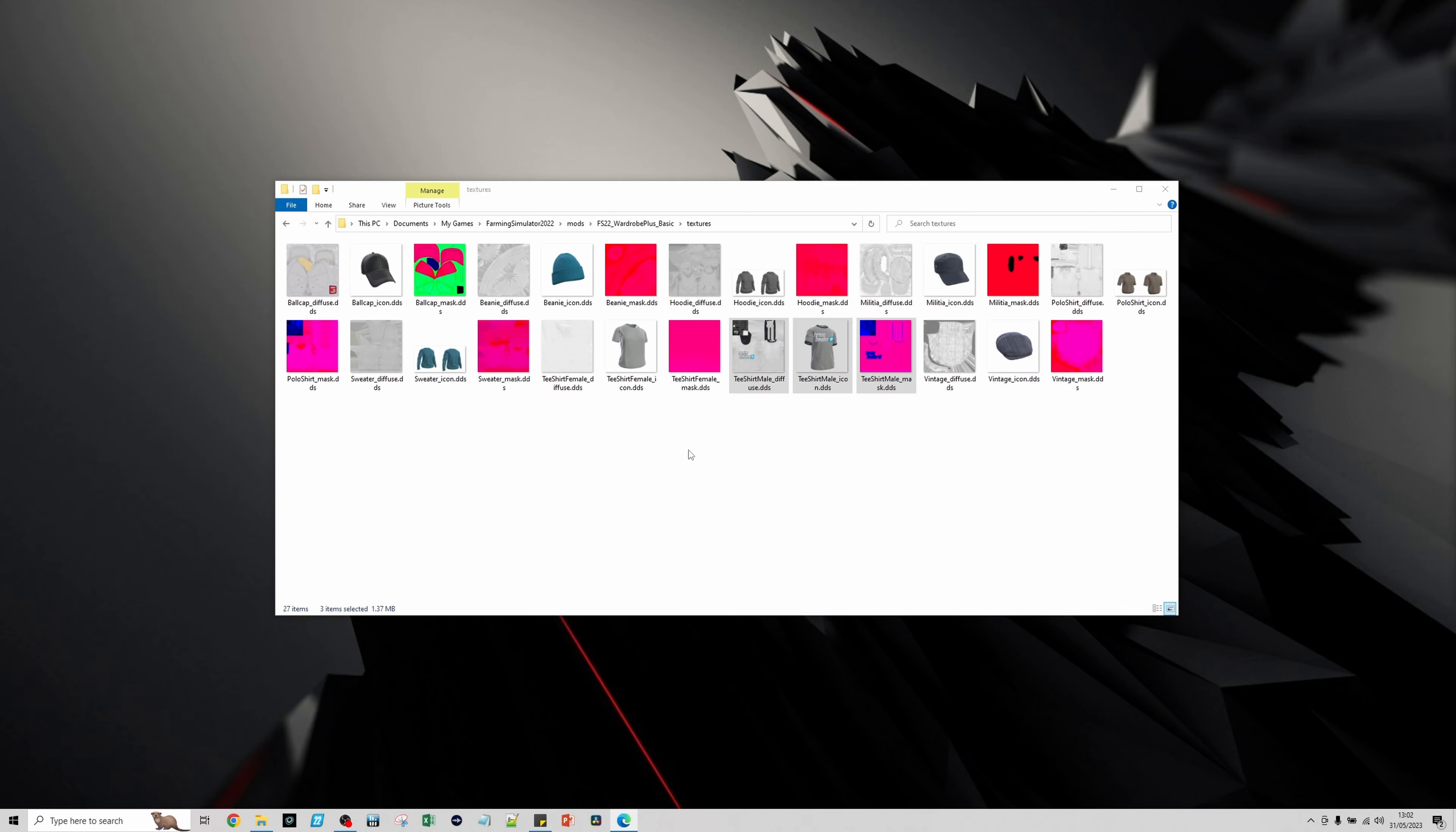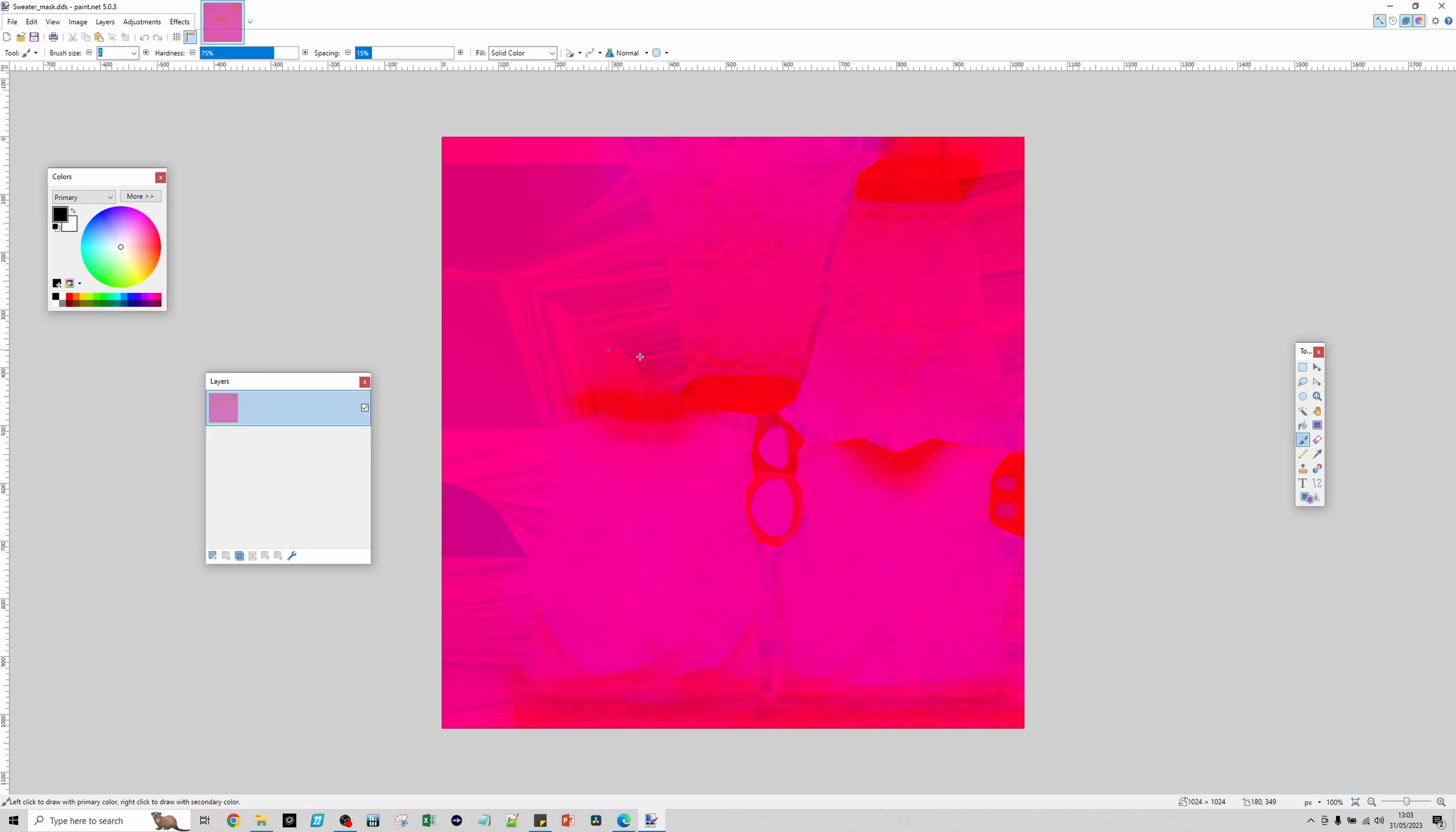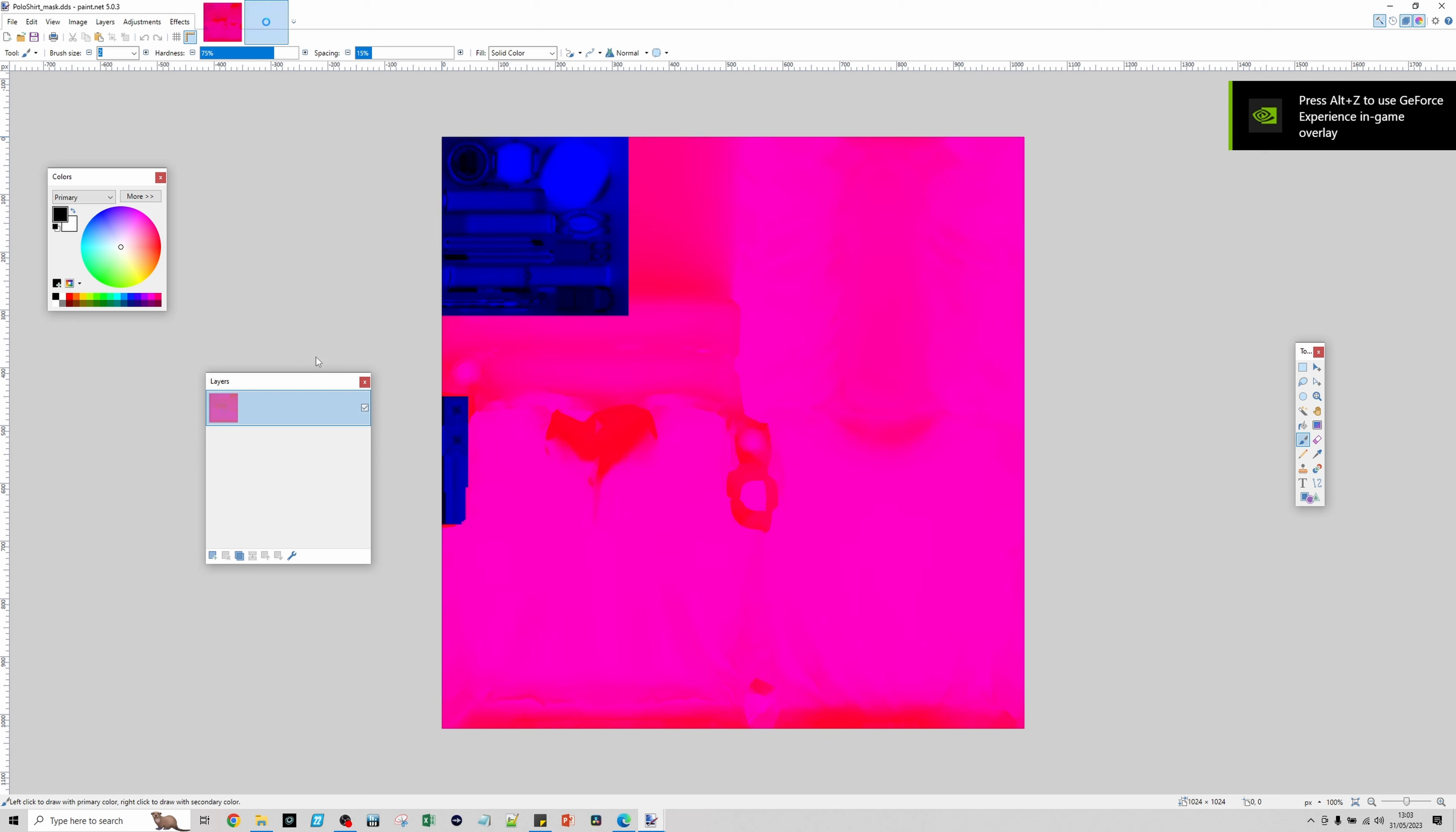A couple of pointers. If you want to do the sweatshirt, you'll see that we don't have the blue color in here. In that case, what you'd want to do is have open one of the ones that does and select it from here, then paint it in the other one.